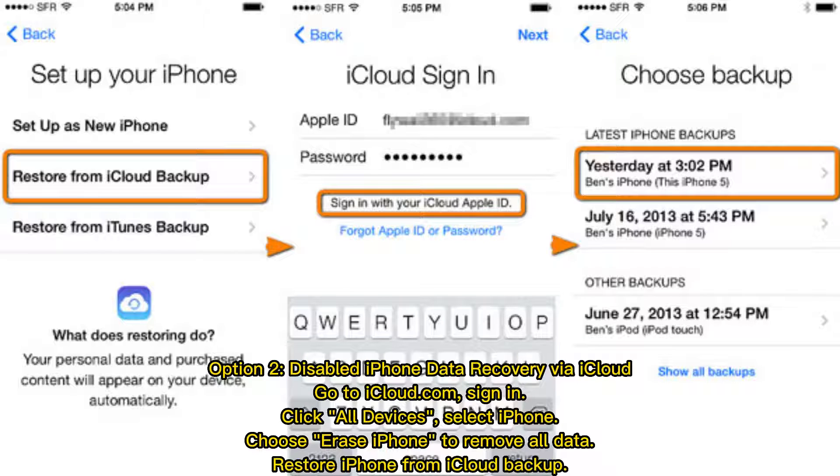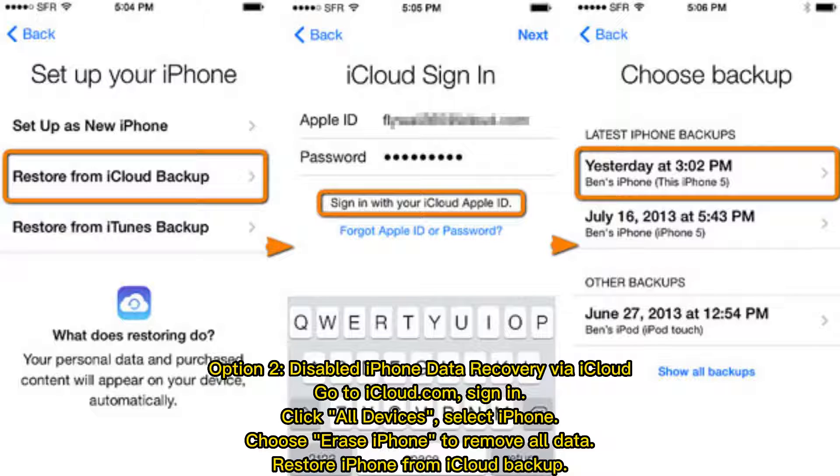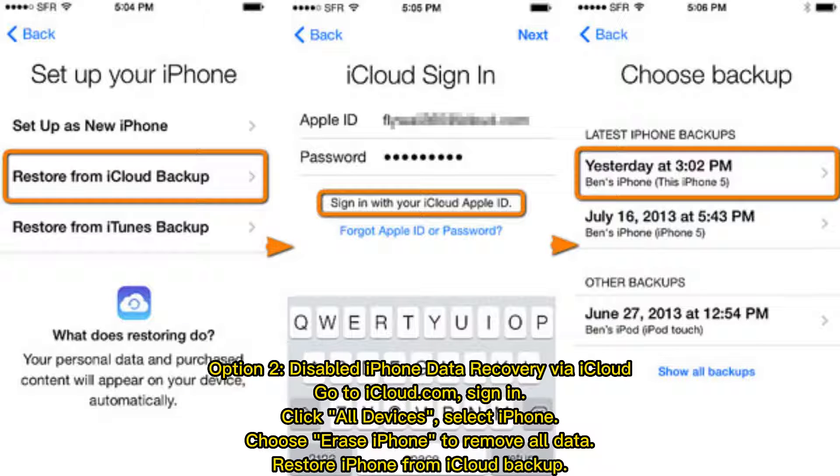Option 2: Disabled iPhone Data Recovery via iCloud. Go to iCloud.com, sign in, click All Devices, select iPhone, choose Erase iPhone to remove all data, then restore iPhone from iCloud Backup.